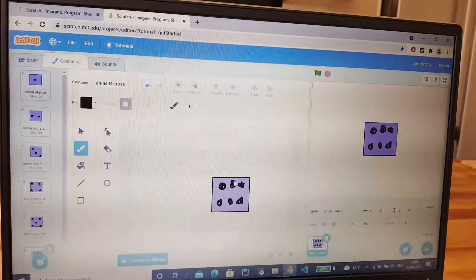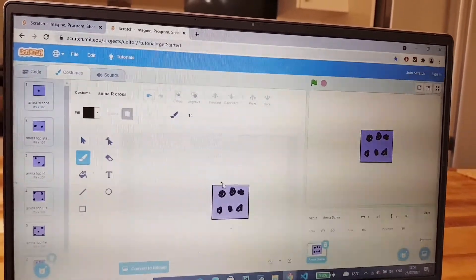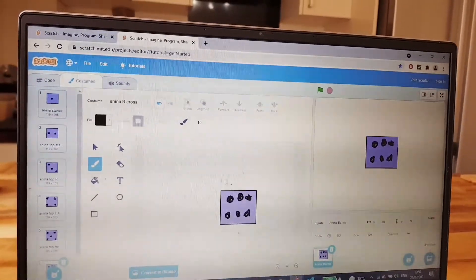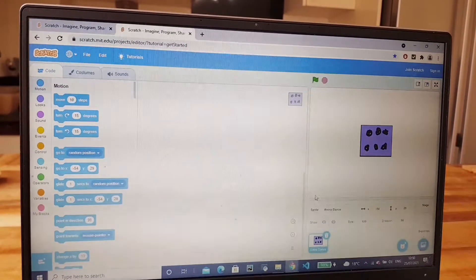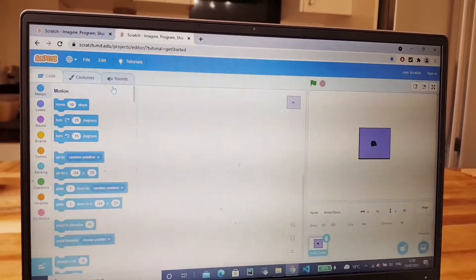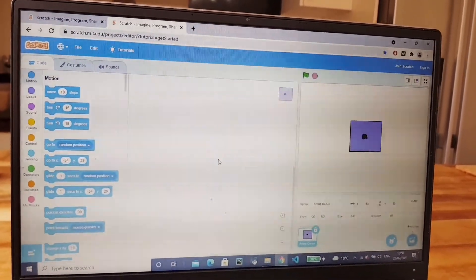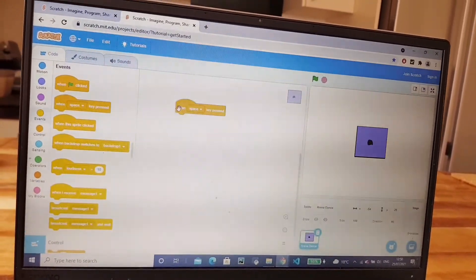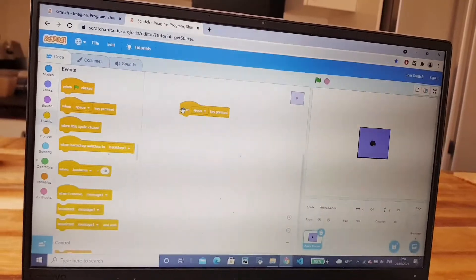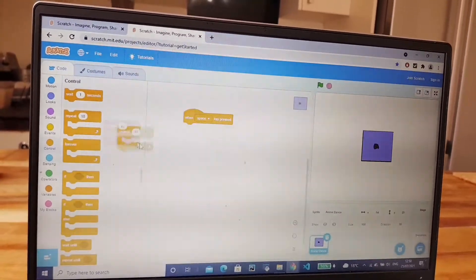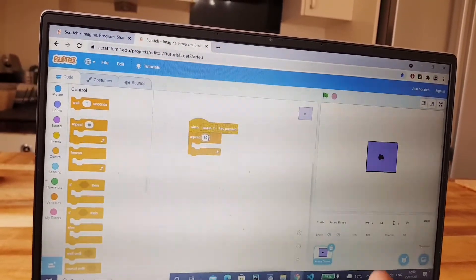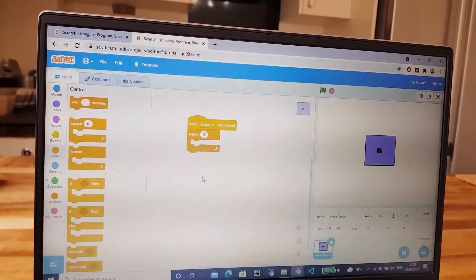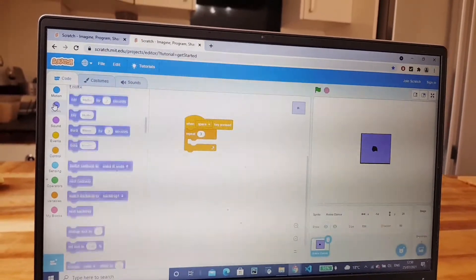Finished making all of my dice faces, so now I'll write the code. So go to code. To put it on one, then when space key pressed, so when we press it the dice will roll. Repeat three, not um, you can always change it. Repeat three, switch costume.